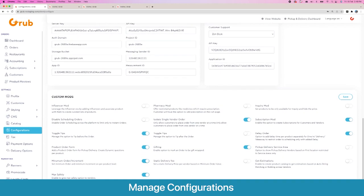Here are a lot of custom mods that we offer in the platform, and we keep building more every day. There are some mods which are enabled — for example, you can isolate a single vendor order so you can only order from one vendor; if you disable this the system allows ordering from multiple vendors as one order. You also have the option to toggle tips before or after the order, provide subscriptions, set a product order form minimum order and batch increment, and a max safety badge that shows on vendors.